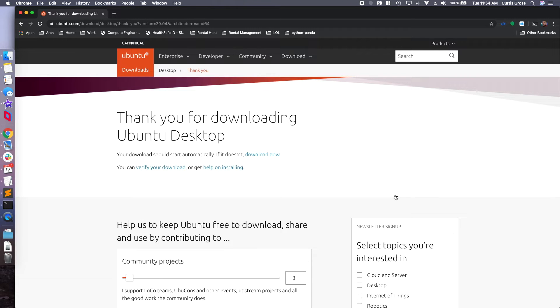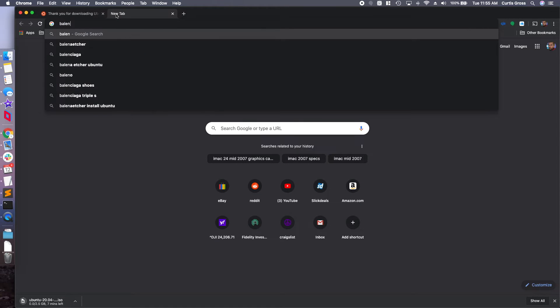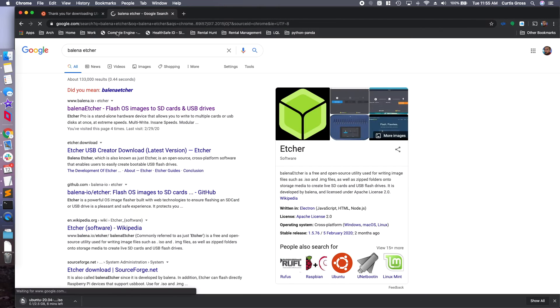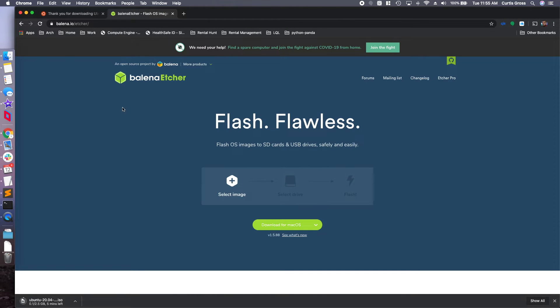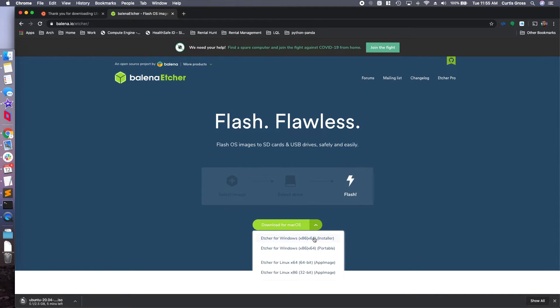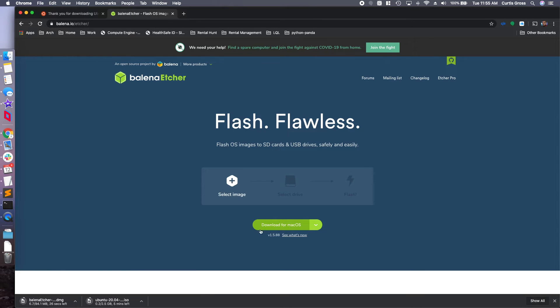Fairly straightforward here. Nothing too crazy. Alright, while that's downloading, open up a new tab and the software we're going to use to actually take the ISO and put it onto the flashcard is Balena Etcher. So head out there, select your operating system and download Balena Etcher.